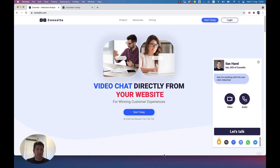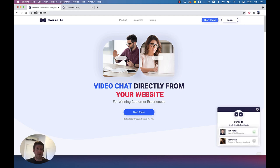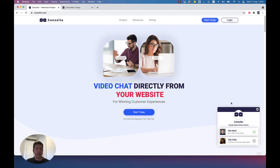So let's start. This is our website, www.consulto.com, and here on the right we have the first component I want to talk about: the Consulto widget. You can basically install the Consulto widget on your website, and that's one of three main components in Consulto.